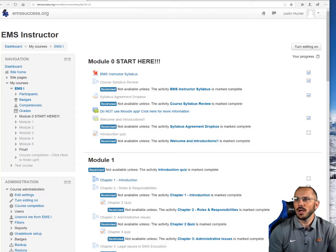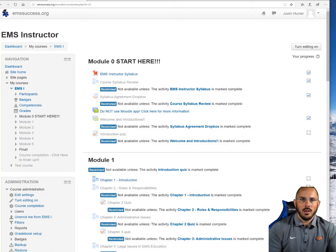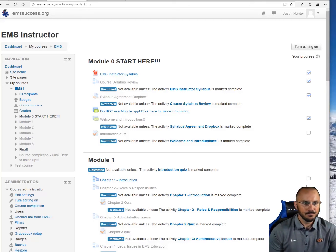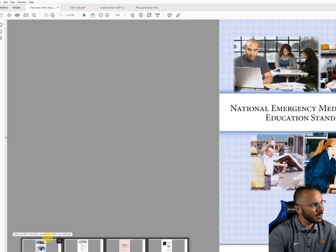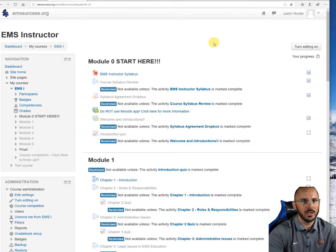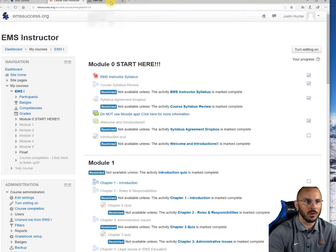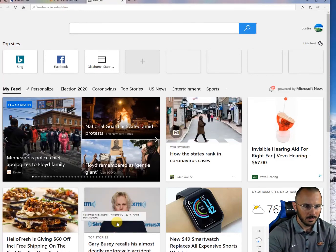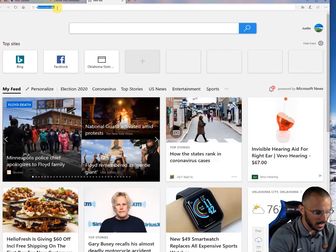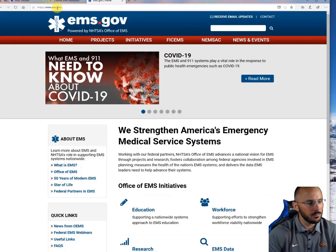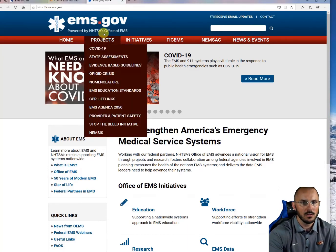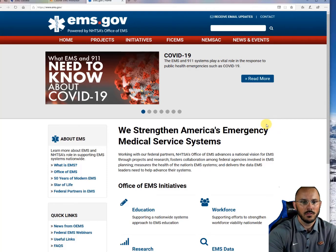How do we know what to do? Your textbook provides you with the material. In the United States, our paramedic curriculum used to be based on what we call the National Standard Curriculum. We're going to go to ems.gov — anything with .gov is a governmental website, and this is powered by NHTSA, the Highway Traffic Safety Administration. This is your federal resource for EMS stuff.